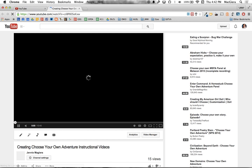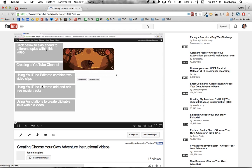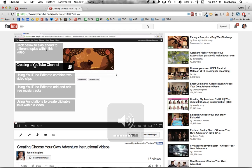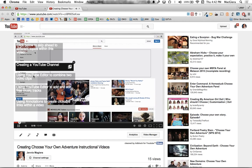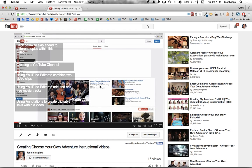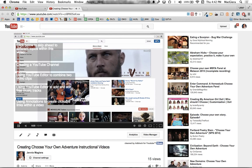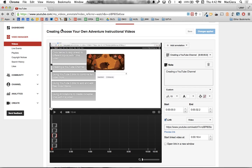So if I refresh this video, I can skip ahead to creating a YouTube channel. And you can see it skips right ahead to that section. So let's go ahead and try this with the next one.